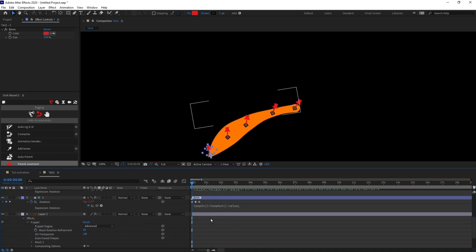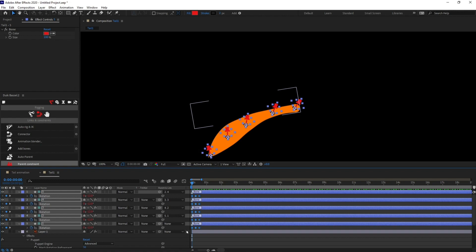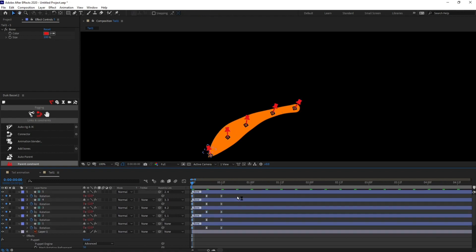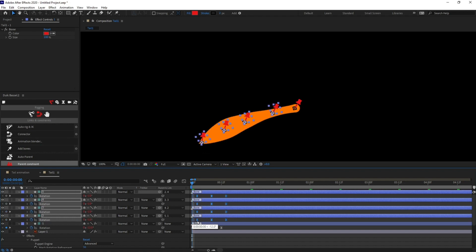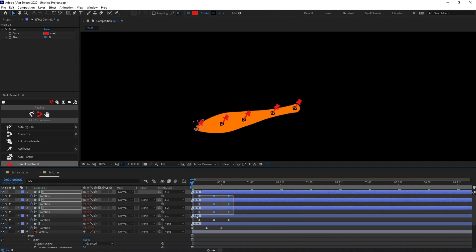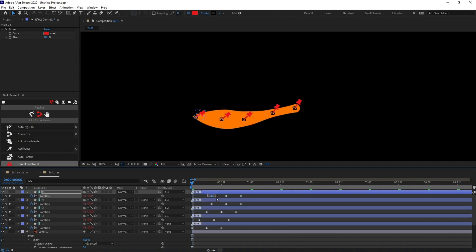Let's select all of the layers and convert them to easy ease keyframes. Now let's add the follow through. In the previous lesson we learned that one part leads the movement and another part follows it. This particular pin will lead the movement and we need to start offsetting from there. Let's add three — or maybe four — let's start with three frames of offset for the others as well.